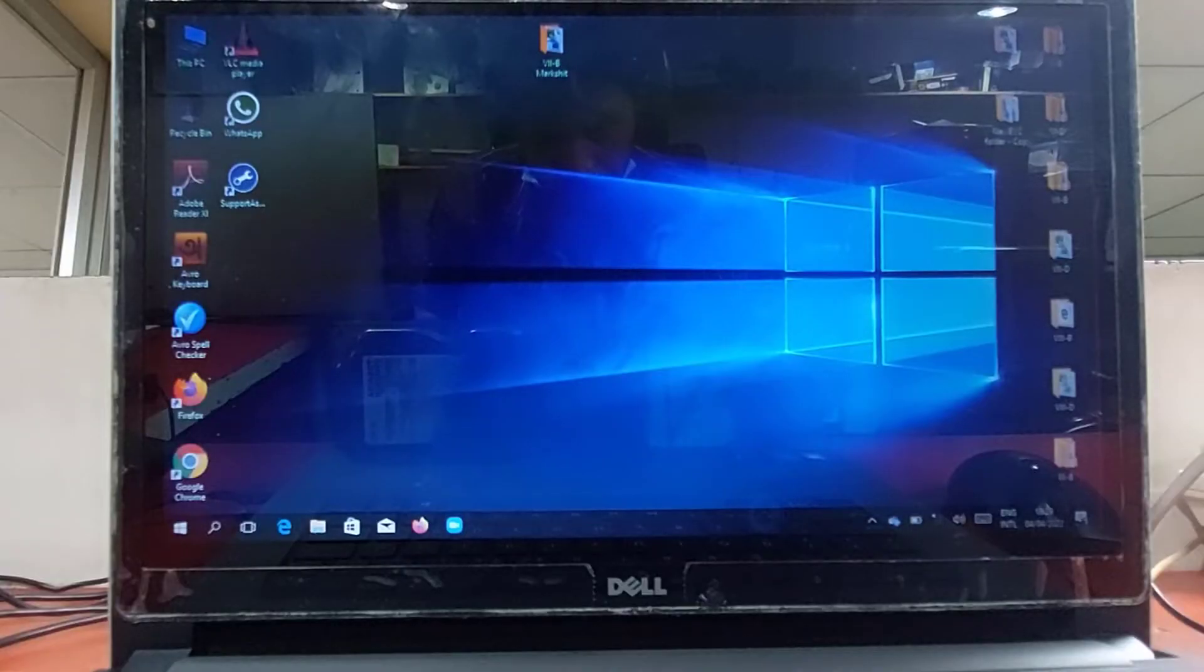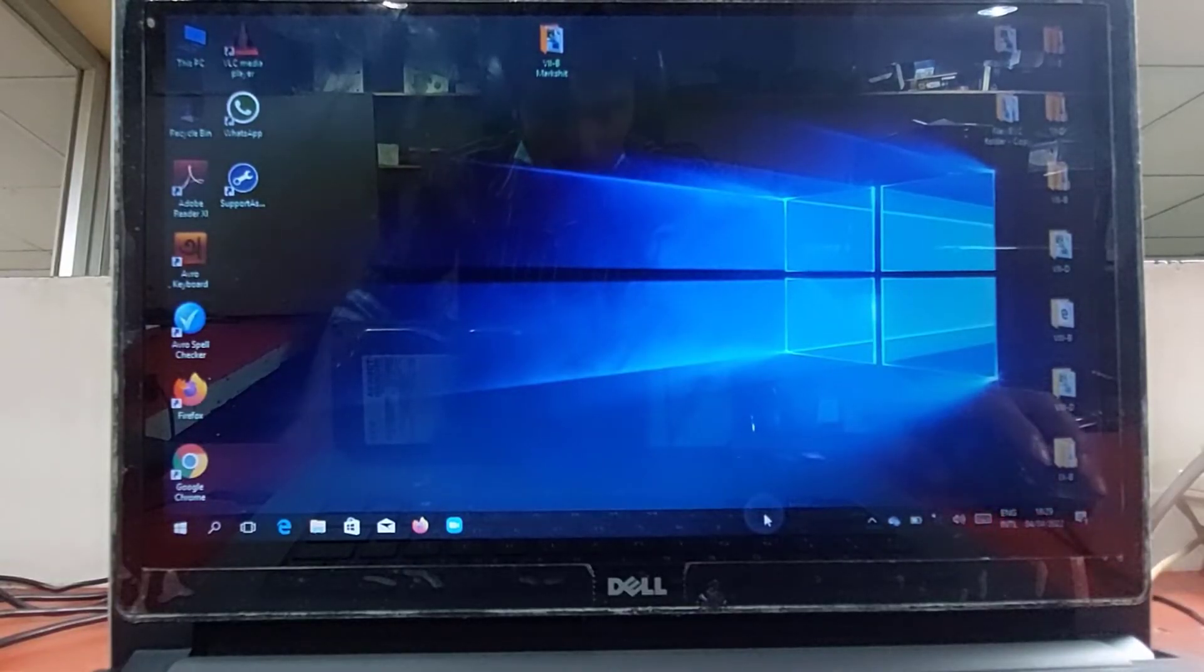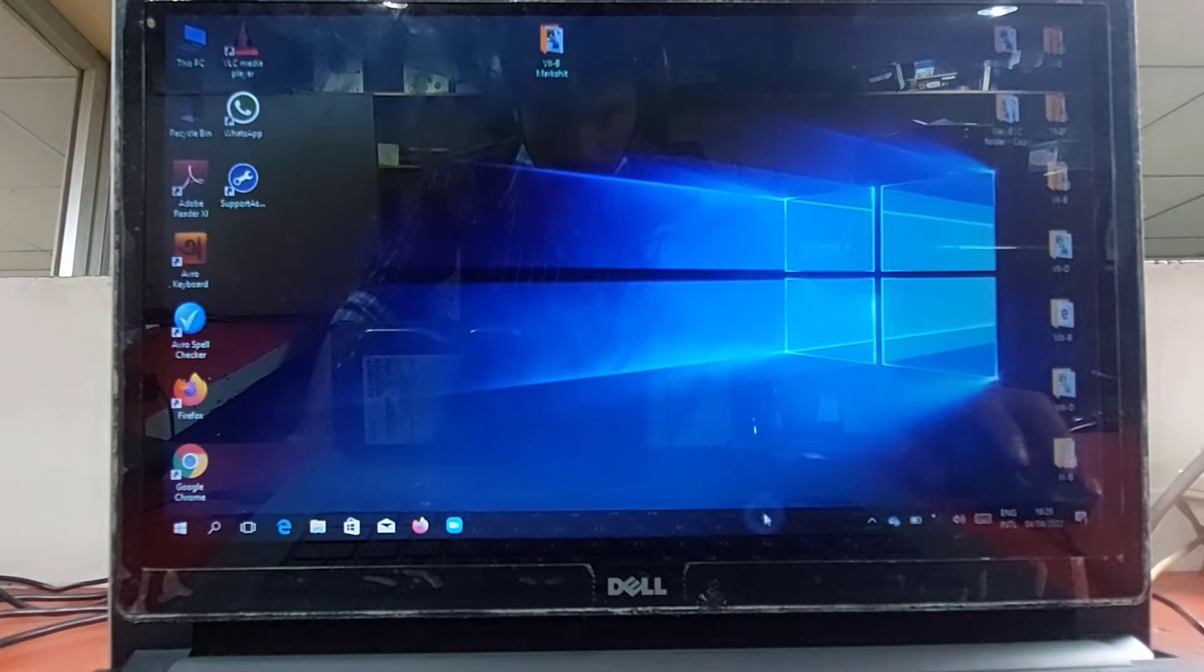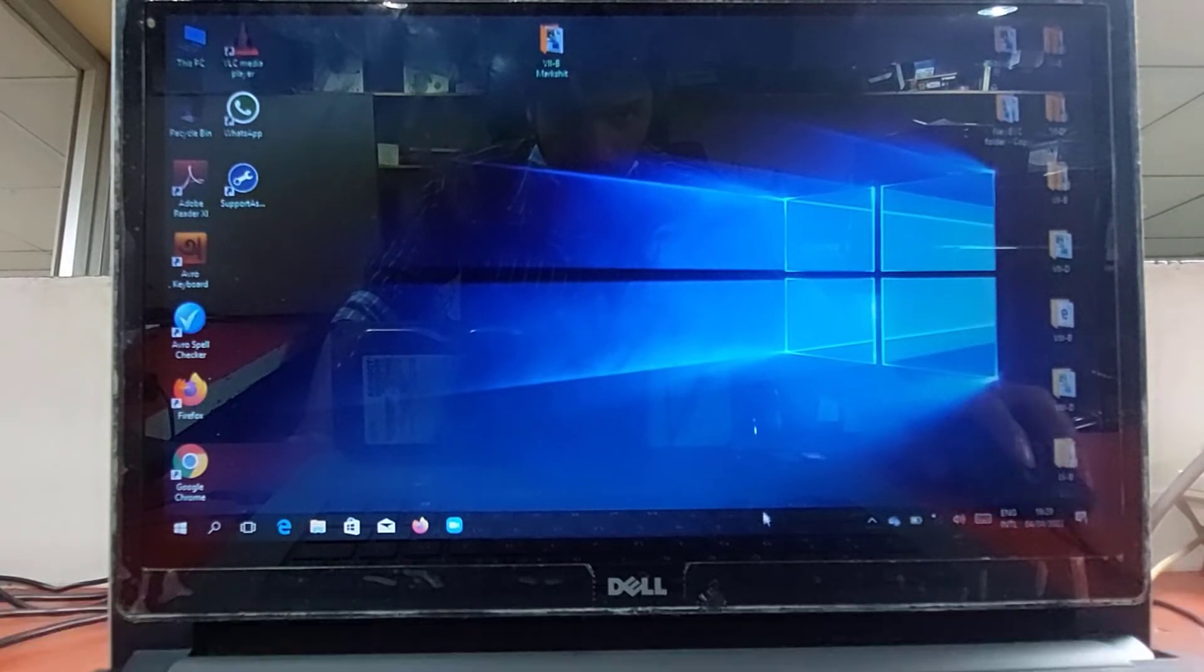My touch screen gets auto clicked continuously at different places. Also, I did not do anything by touch pad or external mouse.